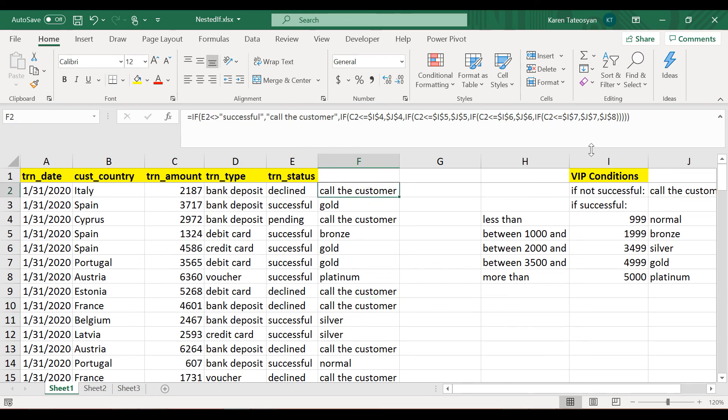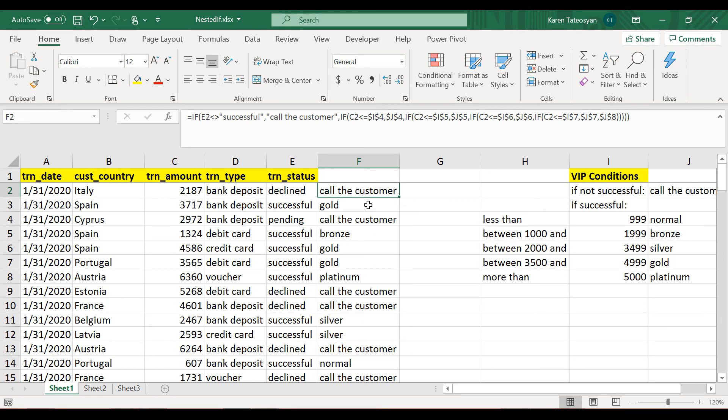So this was an example of using nested IF functions. I don't think it was a very difficult example, but it wasn't a very easy one. Alright, let's review one more example in this section.